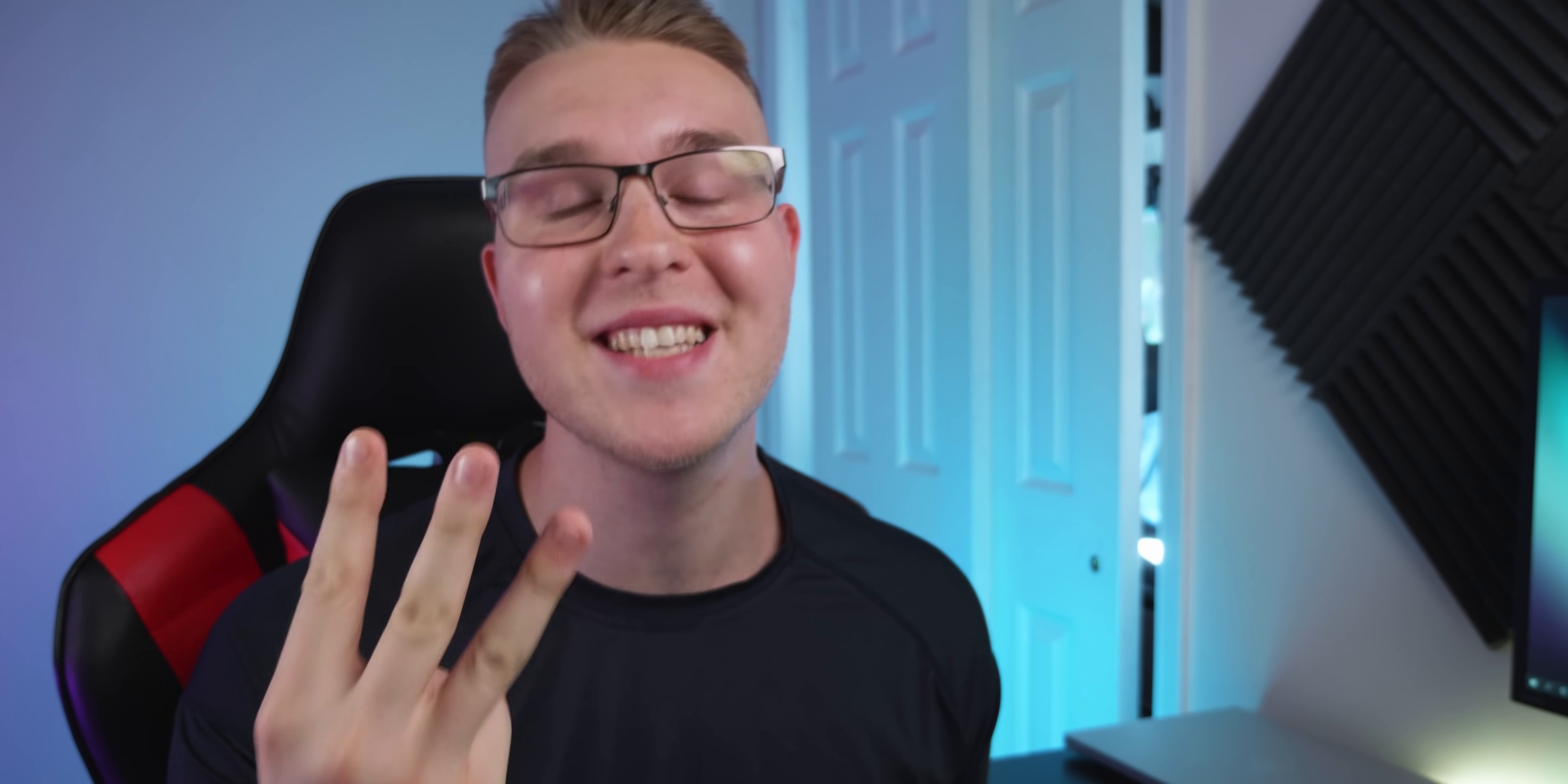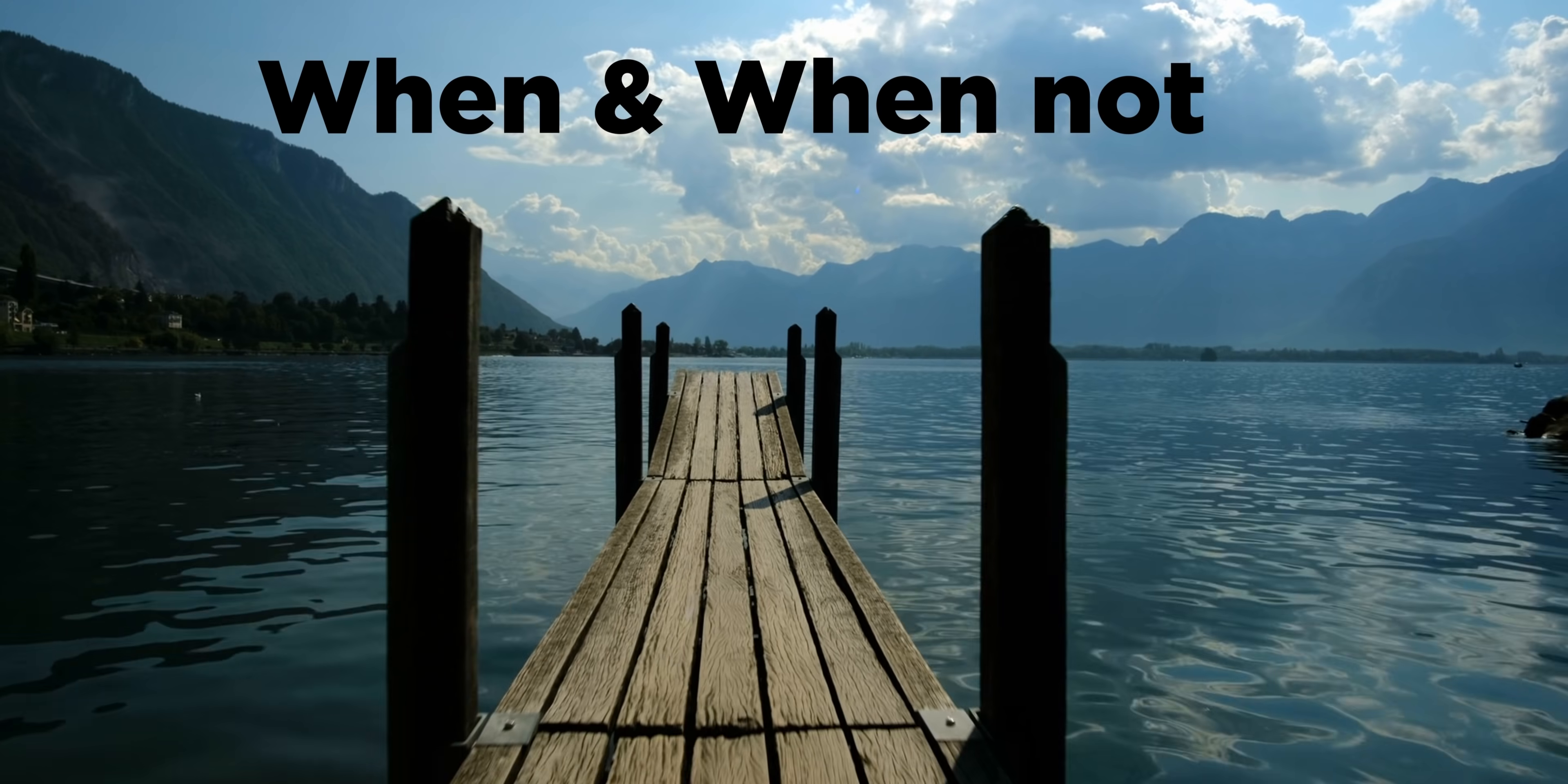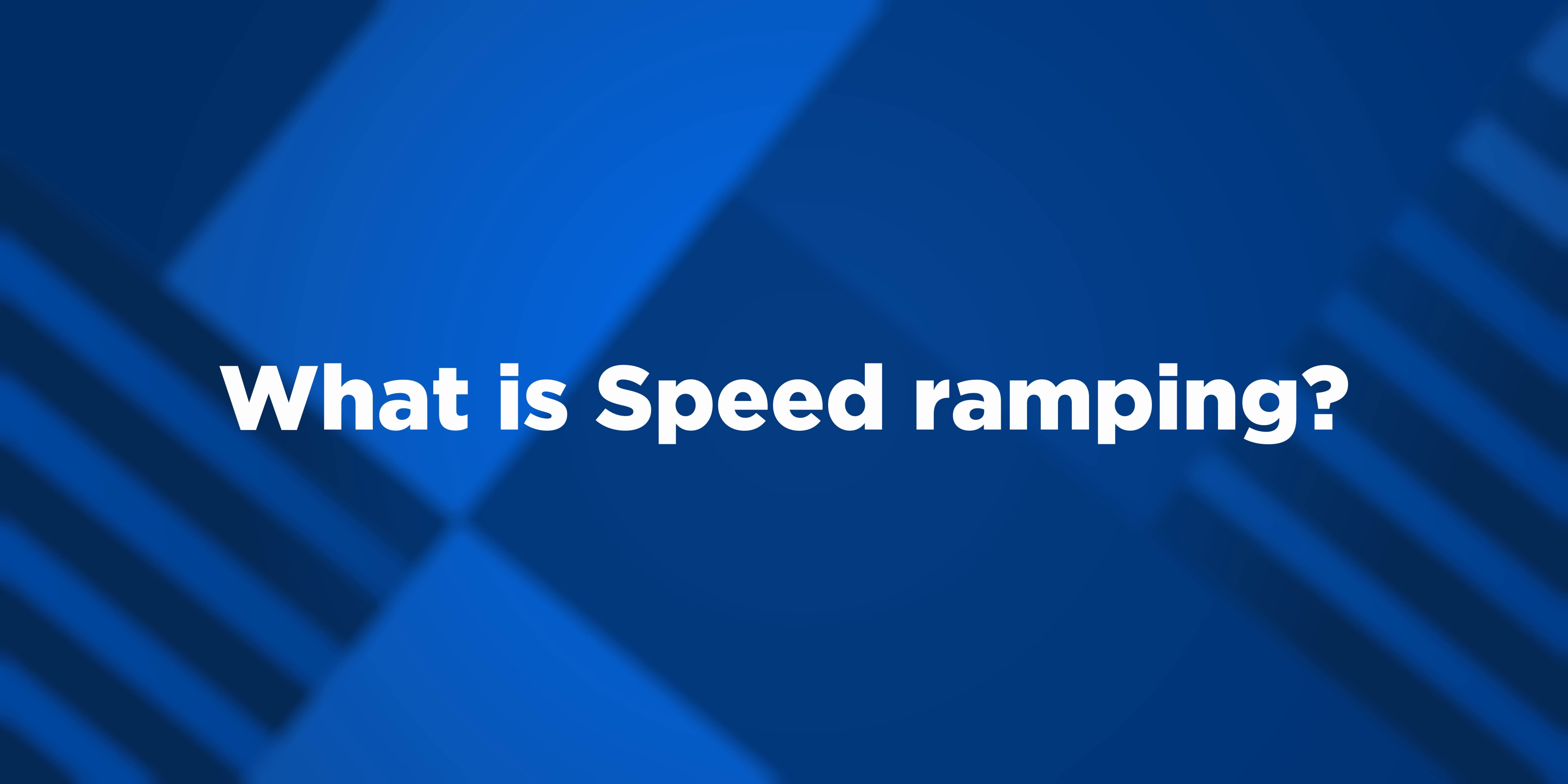Let's get into it. I'm going to be breaking this video up into three sections. What is speed ramping? How do you do it? And when and when not to use speed ramping. Starting with the first one, what is speed ramping?